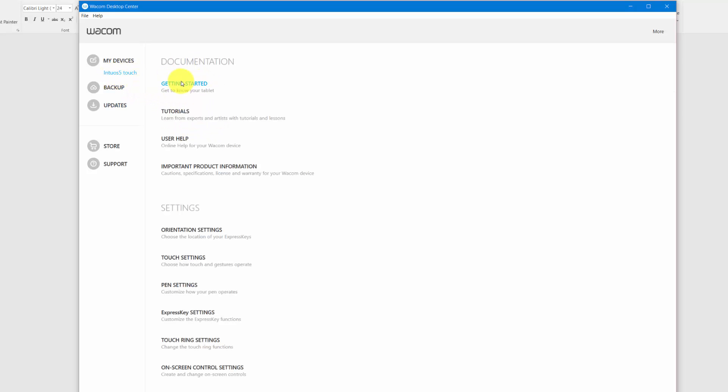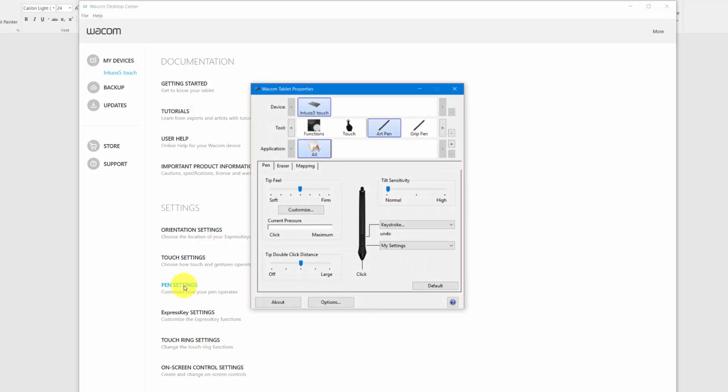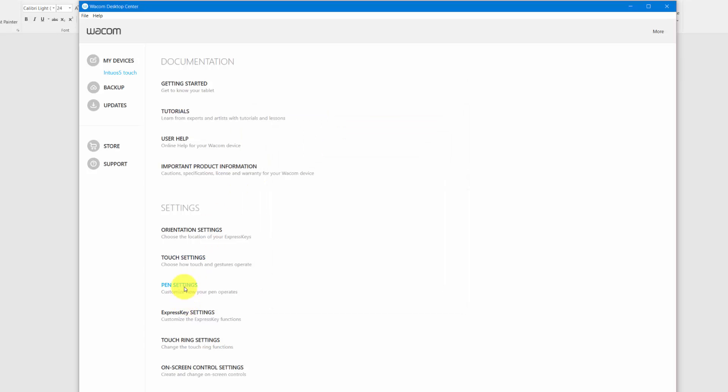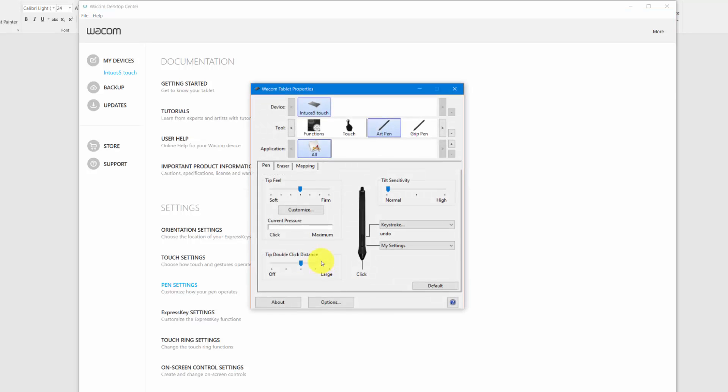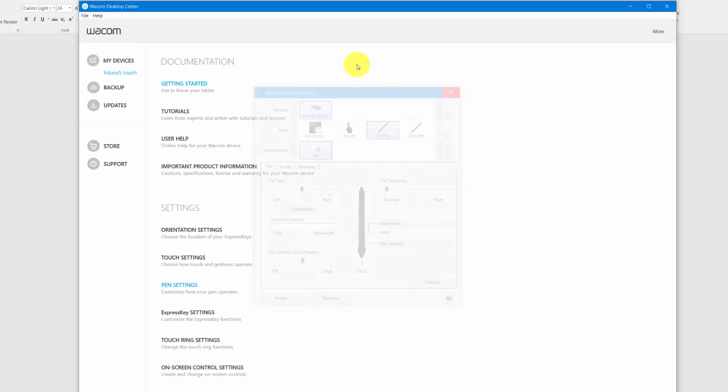You can do other things here like backup your settings. You could click on something like Pen Settings and it would open up your Tablet Properties.